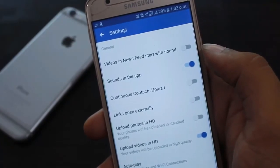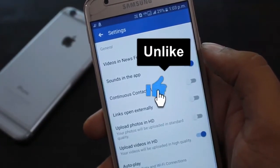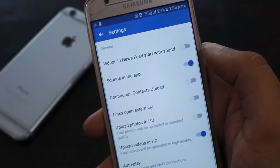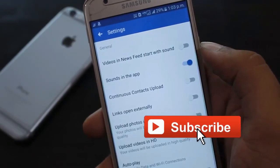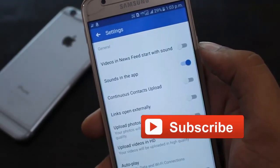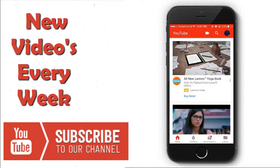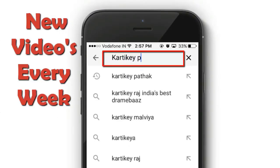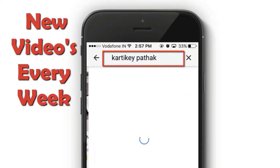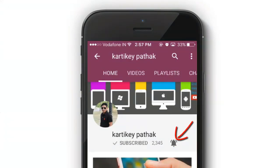If you like this video, please like this video and subscribe to our YouTube channel. Thank you for watching. We'll see you next time.